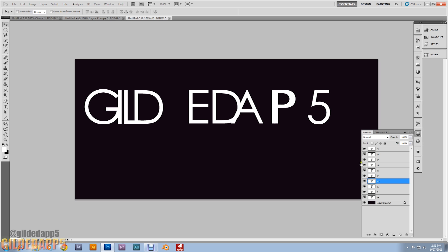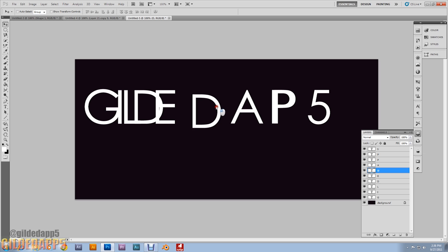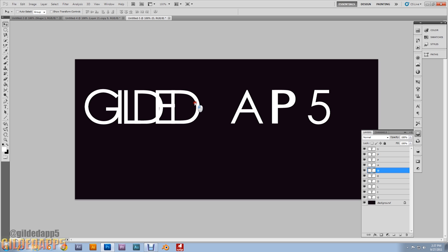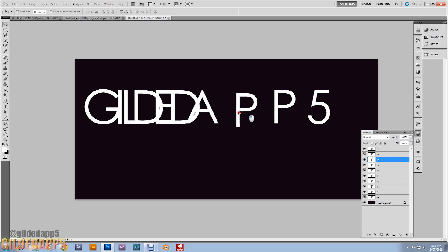Make them nice and tight with the letters overlapping — it's a must. These letters must overlap. If they don't overlap I'm going to be disappointed. Just keep aligning and getting them overlapping, making them look nice.